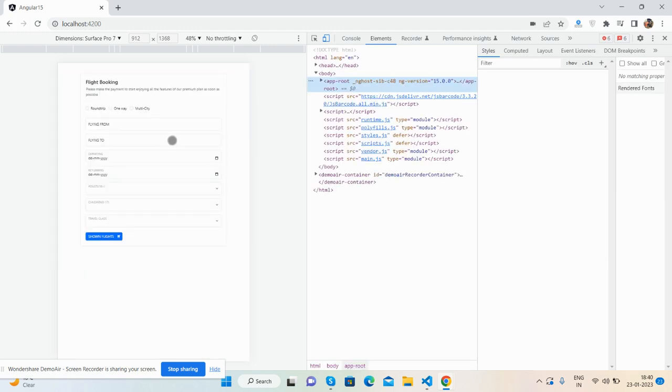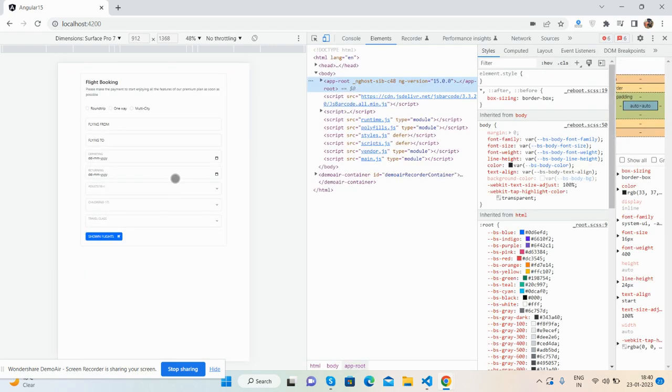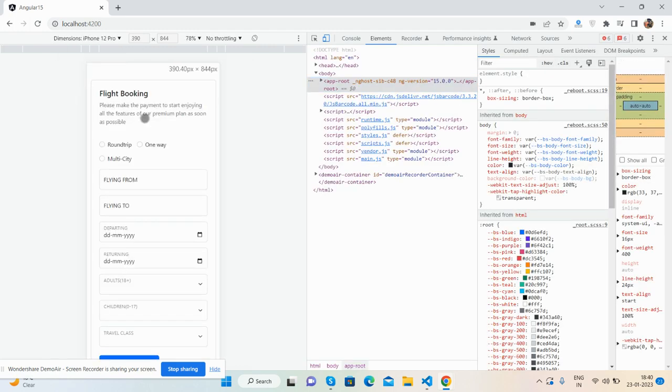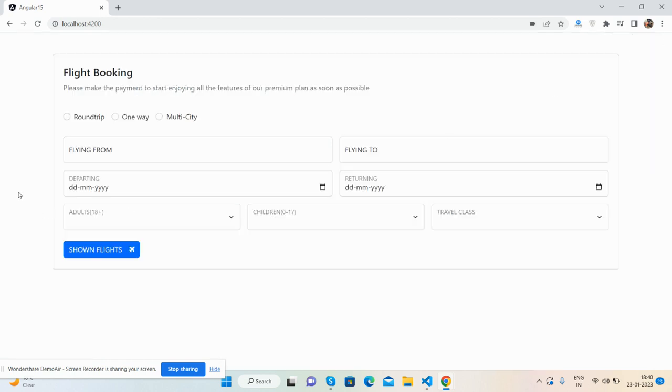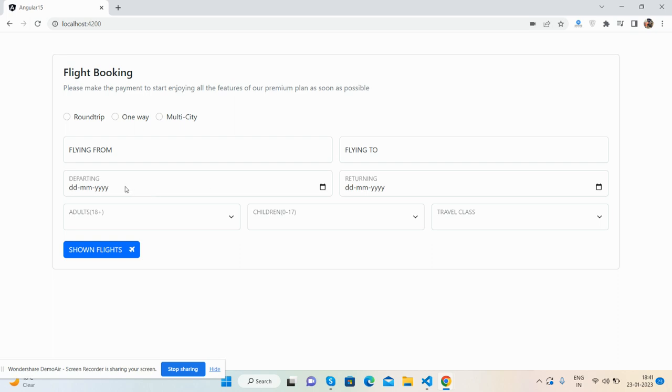See, fully responsive form. Here are the form fields: radio buttons - round trip, one way, and multi-city. Then flight from, flying to, departing date, returning date, number of adults, number of children, and travel class.